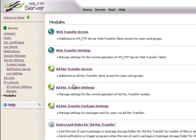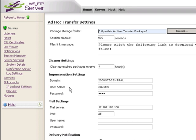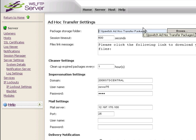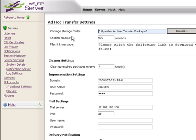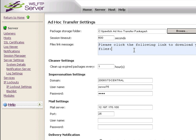Further configuration of the Ad Hoc Transfer Module. Under Ad Hoc Transfer Settings, you choose the Package Storage Folder. This is a location, either local or UNC, that we use to store the files that are sent in each Ad Hoc Transfer. We have a session timeout of 600 seconds. This is configurable. Files link message simply tells you what to do with the link. Please click the following link to download your folders. You can change this verbiage to suit your needs.